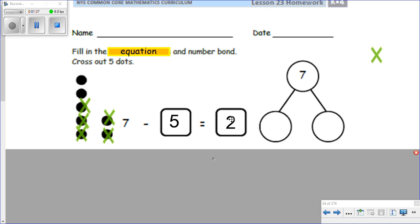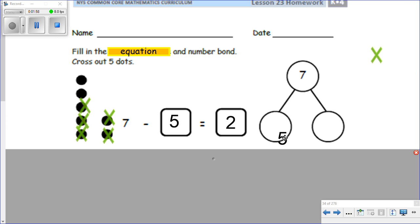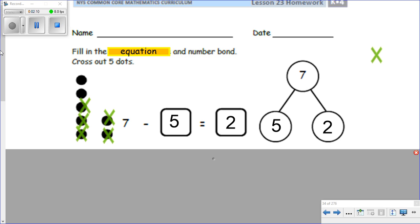Now when we go to fill in our number bond, our whole amount is seven and our two parts are: some dots were crossed out and some dots are left. How many were crossed out? One, two, three, four, five — five are crossed out, that's one part. And how many are left? One, two — two are left. There we go, let's see the next one.